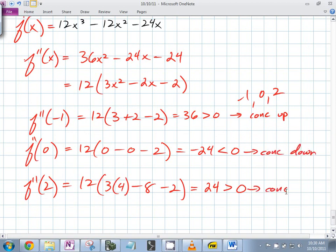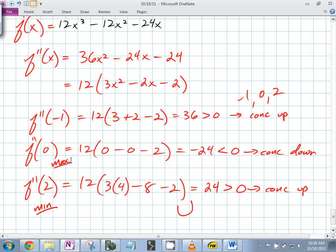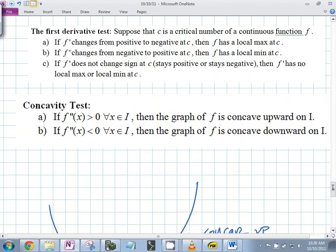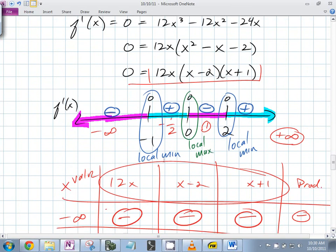So if x = -1 is concave up, it should be a min; x = 0 concave down should be a max; and x = 2 concave up should be a min. Is that what we got up here? Min, max, and min — yes, it agrees.